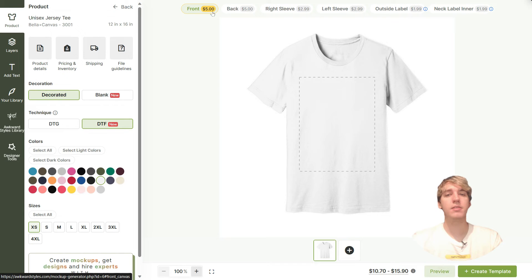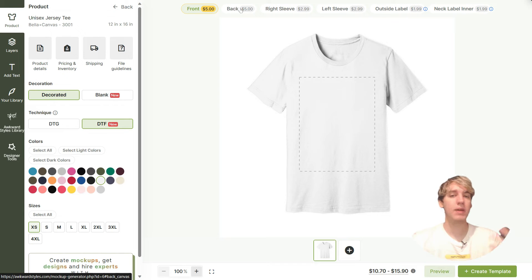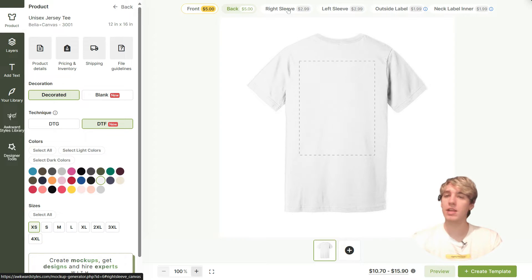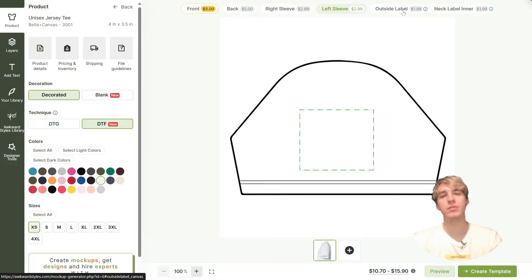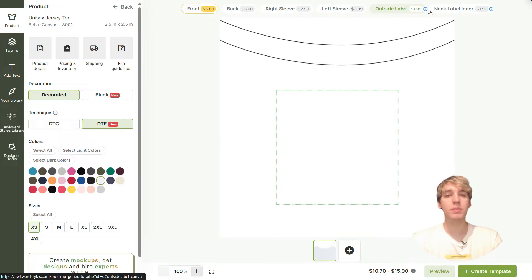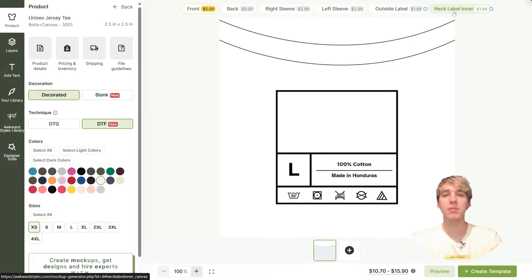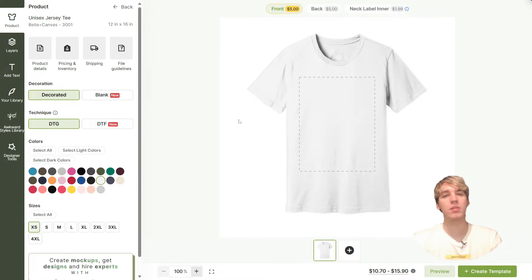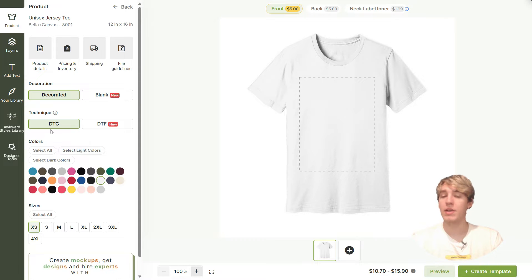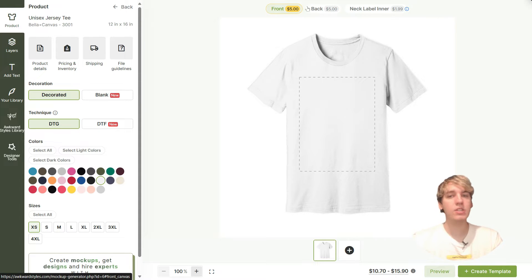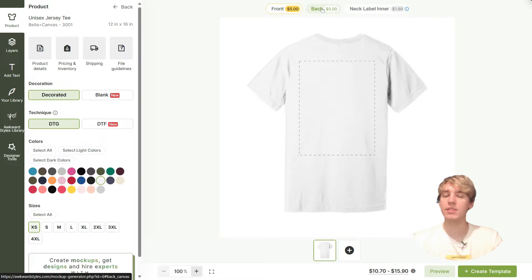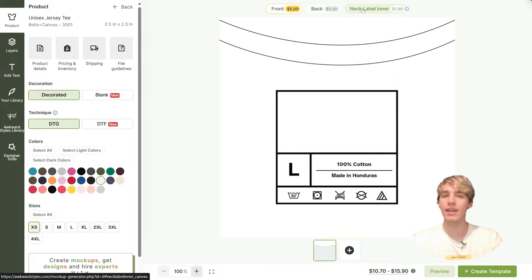The key difference in the mock-up generator is that DTF printing unlocks new printing areas. These include the front, back, right sleeve, left sleeve, outside label, and inner neck label. You can switch between locations by clicking on the tabs above the product preview in the mock-up generator. DTG, however, is limited to the front, back, and inner neck label.